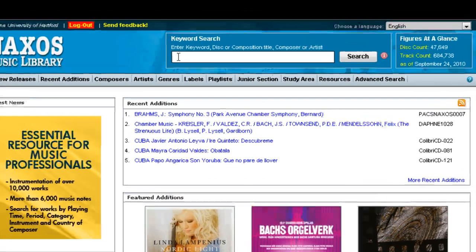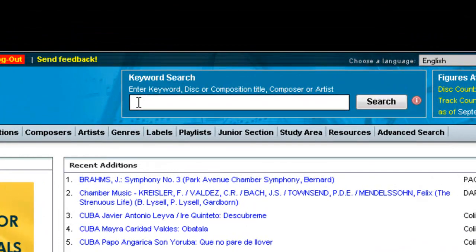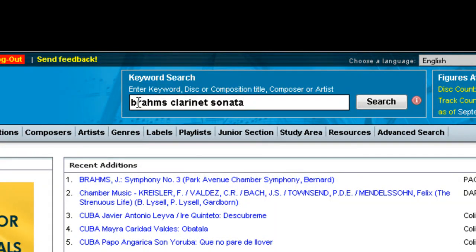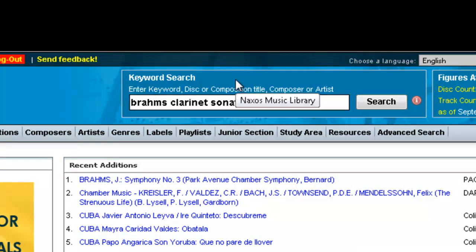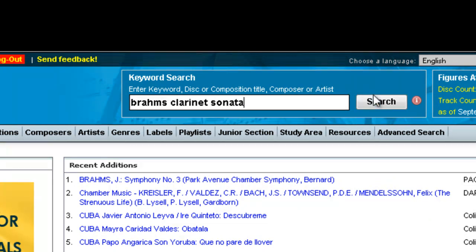Searching in Naxos is pretty straightforward. Just enter what you're looking for in the keyword search box at the top of the page. There's not really a good formula for searching like there is in the library catalog, so you might just have to try a few different searches before you find what you're looking for. But it's usually pretty easy.